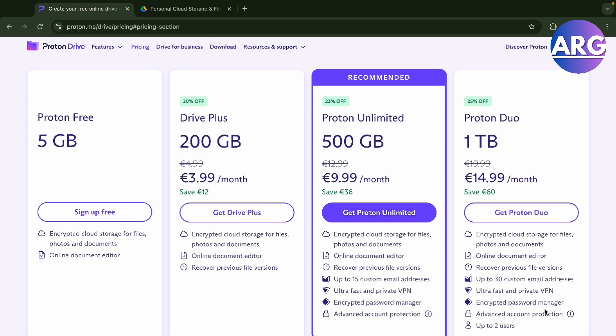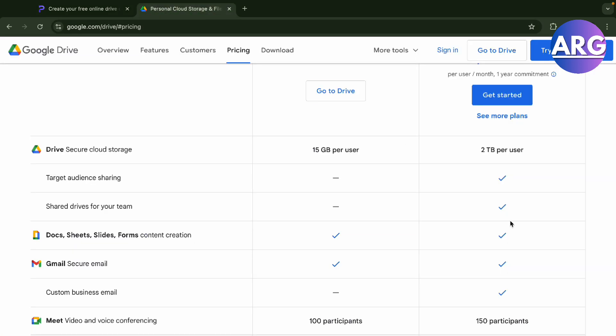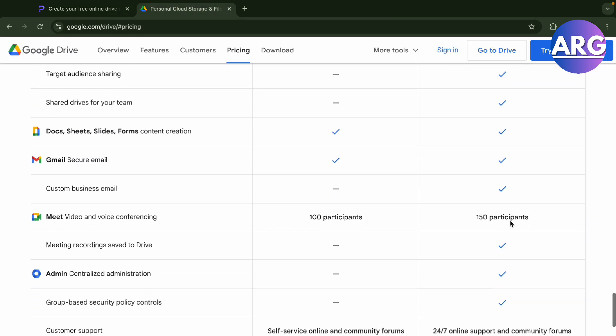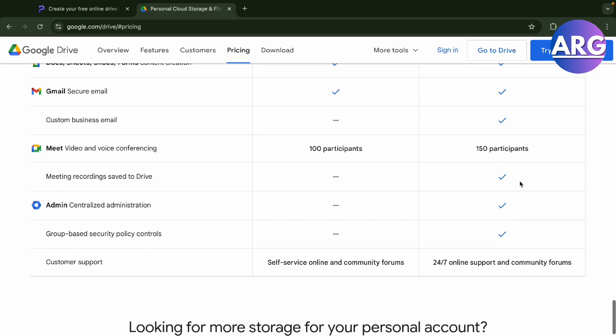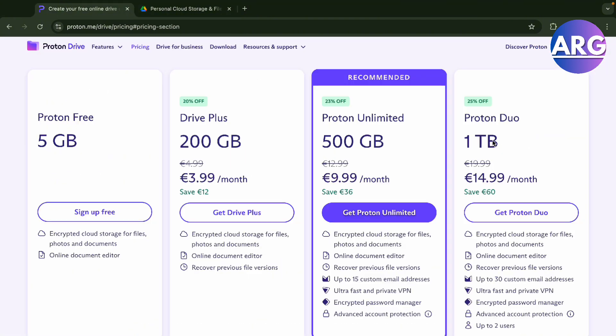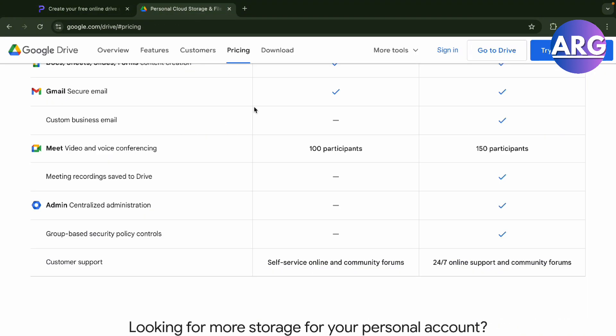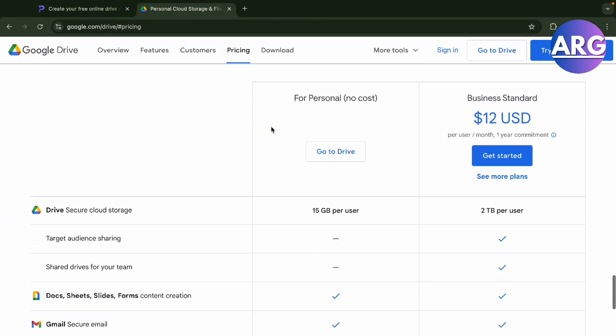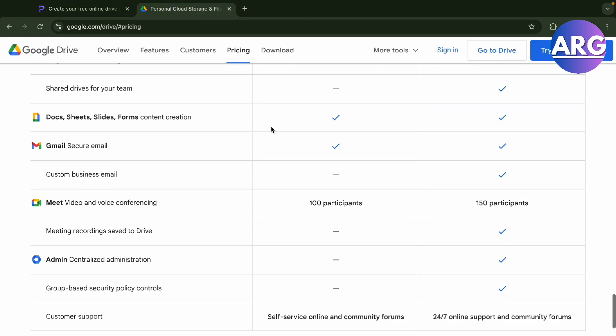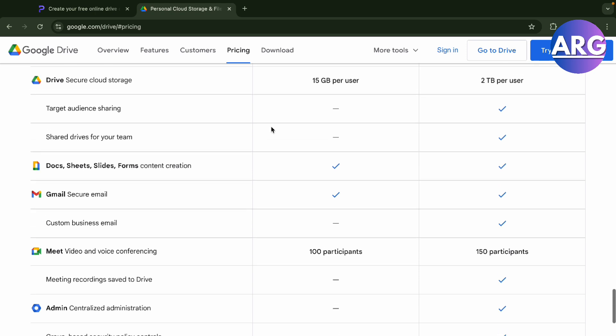I would say you can get more participants rather than just going with Proton Duo. I would rather go with Google Drive since you can actually integrate this into many more applications that Google is hosting. You can get this for 12 USD per month.